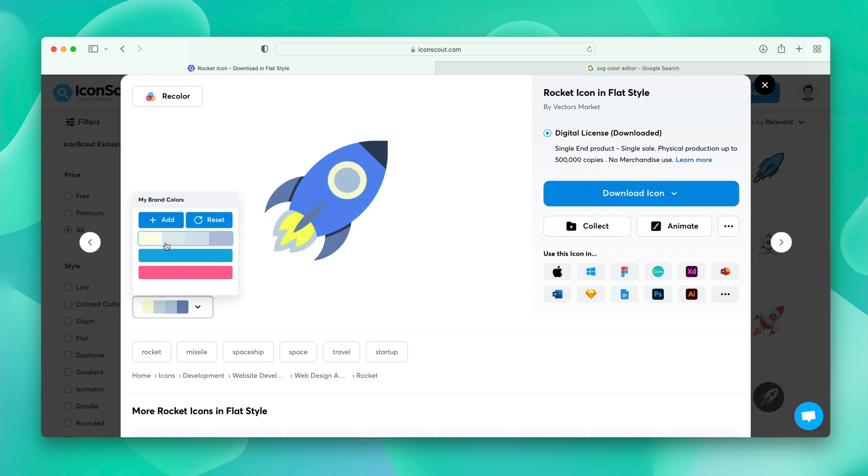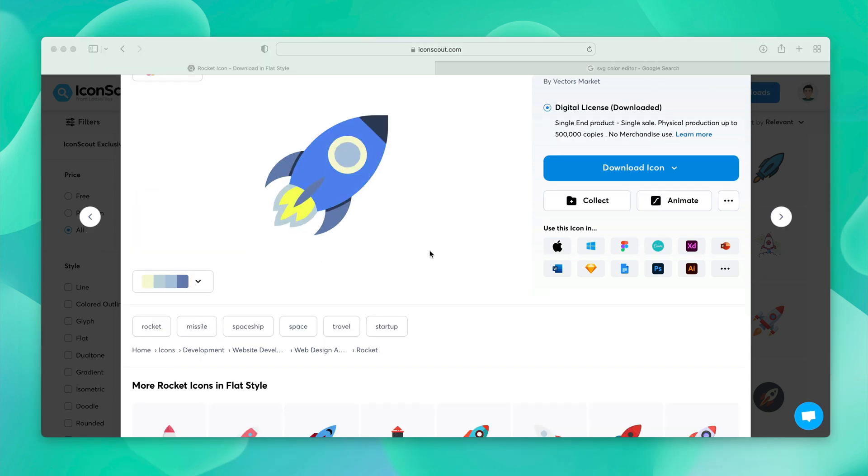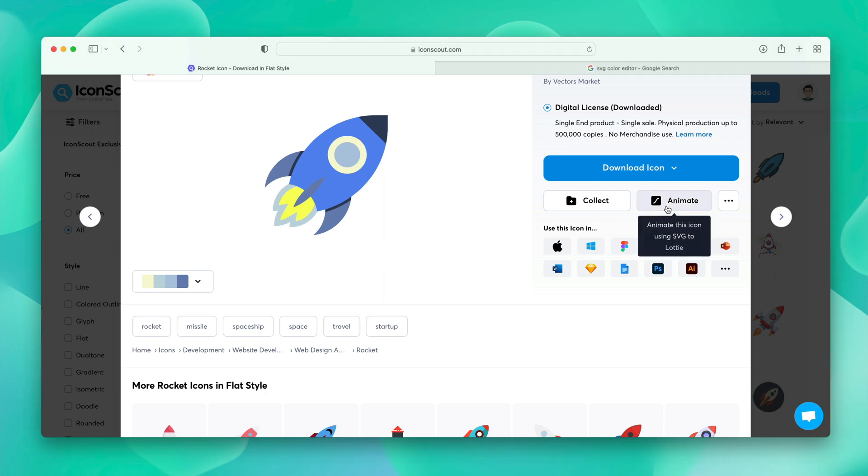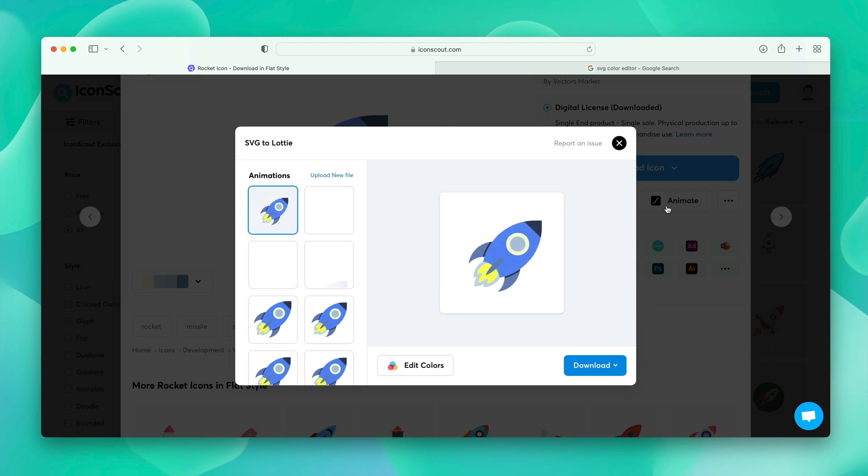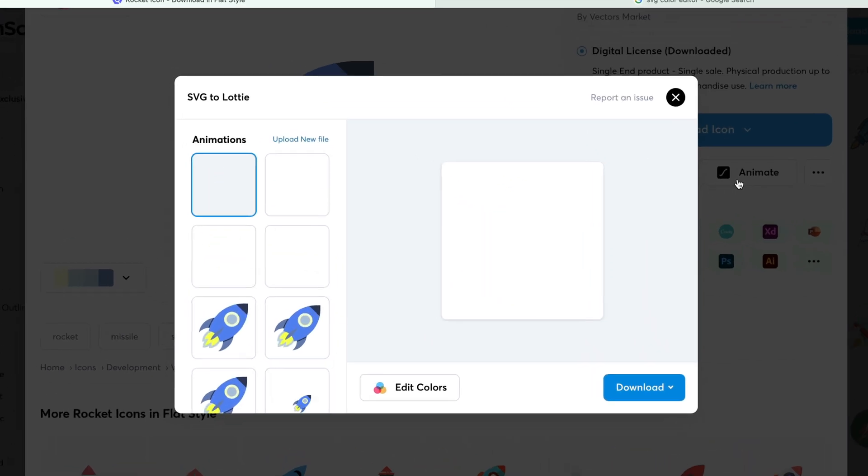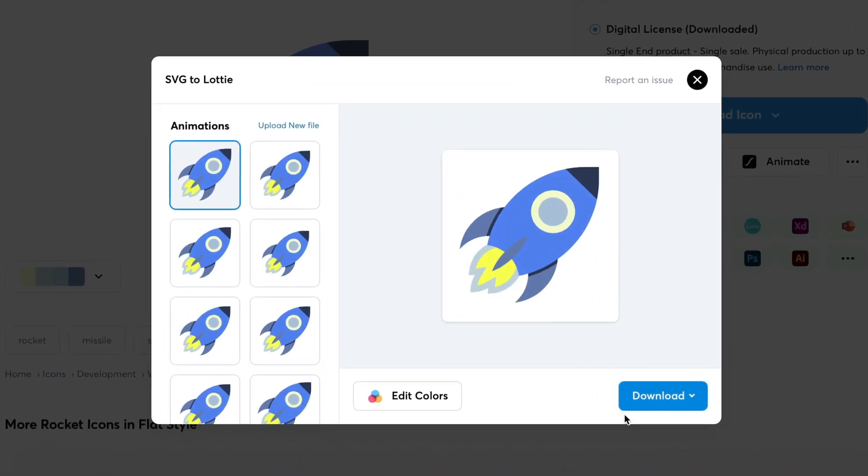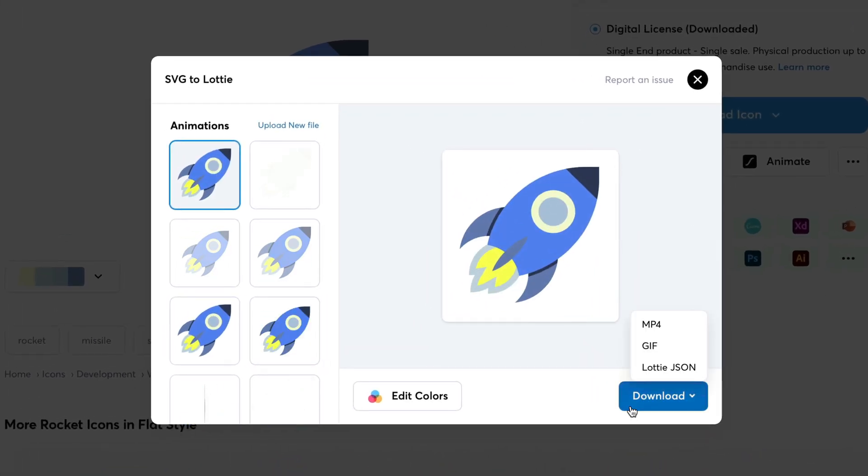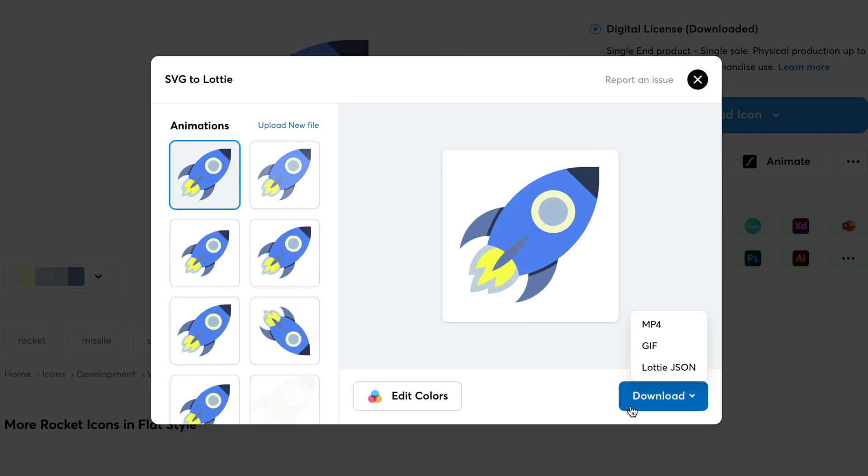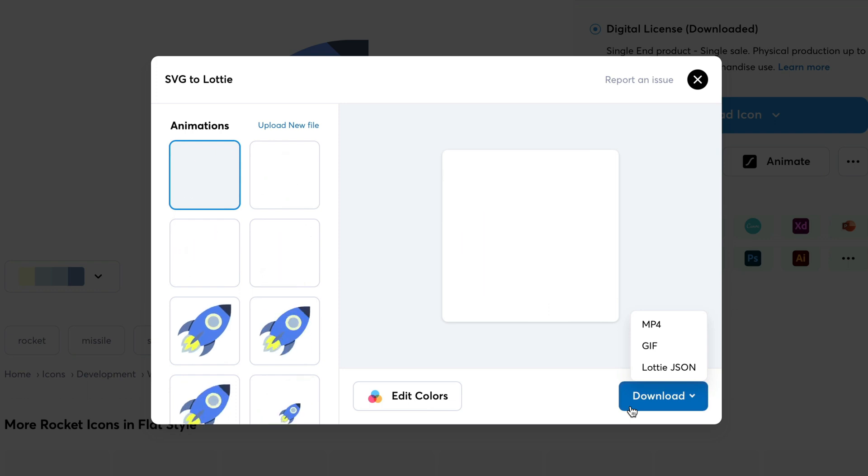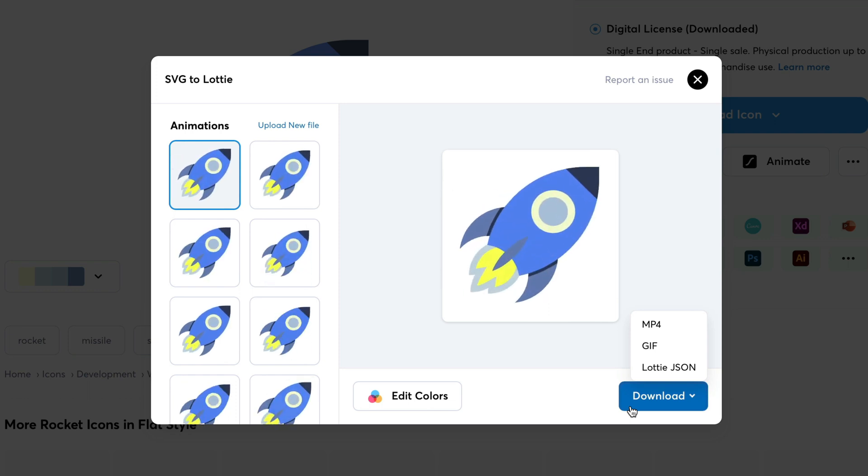Pretty easy right? We can even animate the icon in few steps. So, I'm going to click on animate. Here you'll see we have different presets of animation effects. So, you can select the effect that you like. And you can download it in MP4, GIF, even in Lottie animations. Isn't it cool?